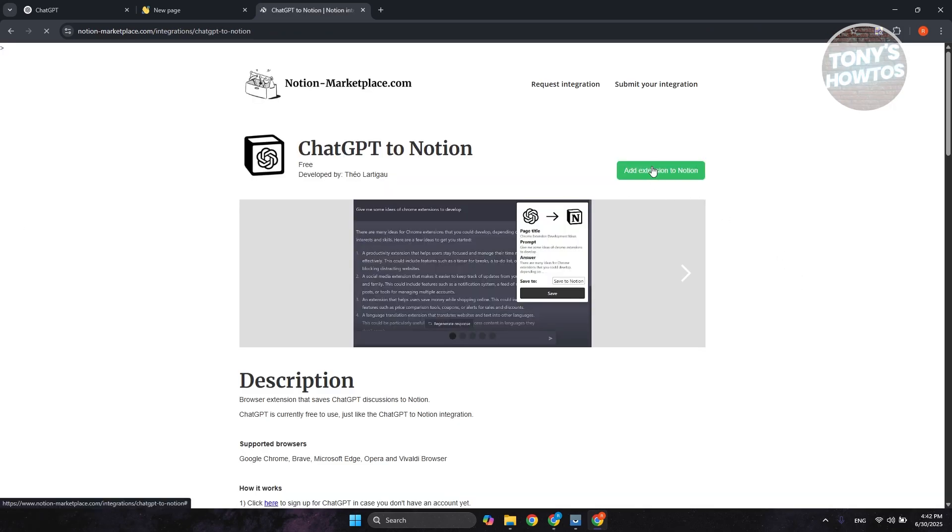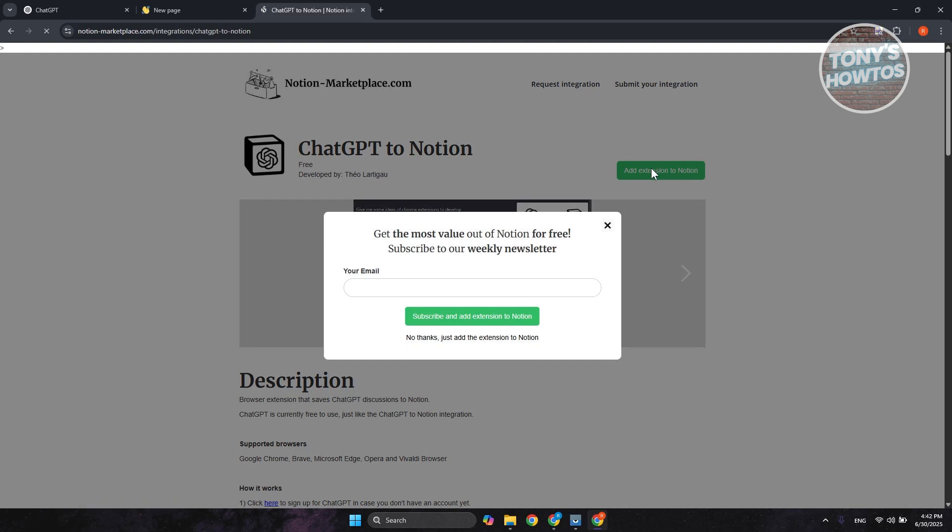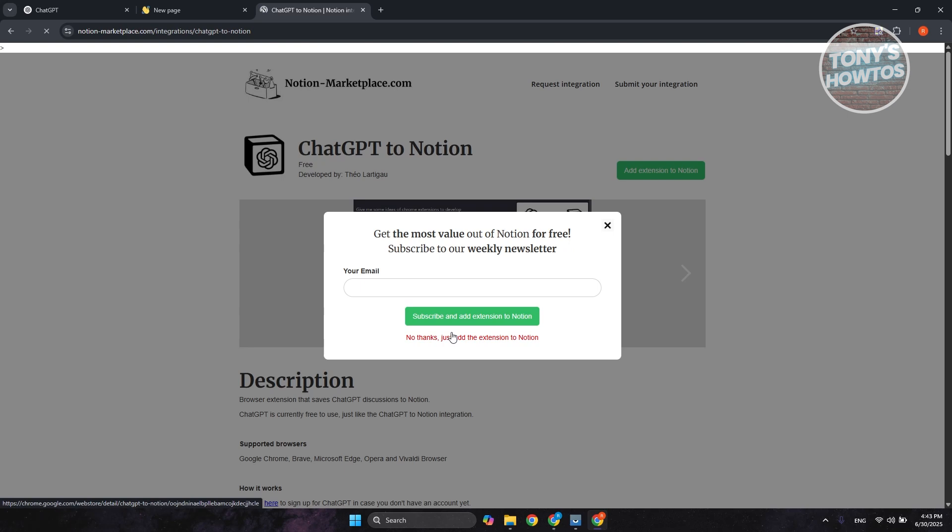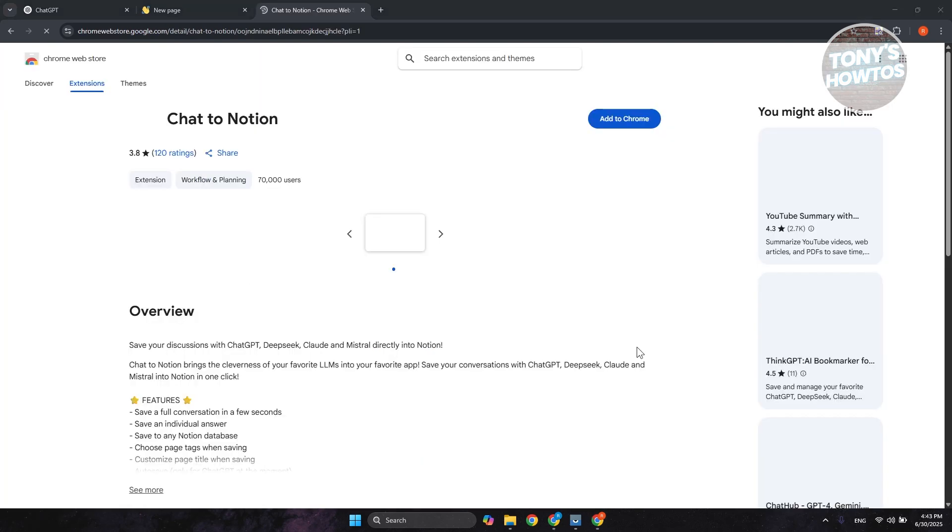Let's go ahead and click on Add Extension to Notion, and you just need to enter your email if you want to subscribe to their weekly newsletter. Let's click on Add extension to Notion, and it's going to start the process of adding the actual extension itself. So it might take a while, just wait for it.